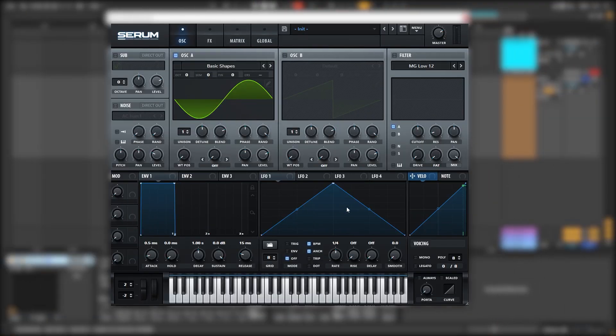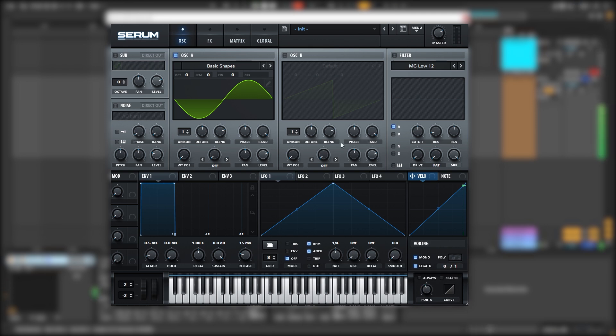So let's go back into Serum. Here in Serum, we're going to turn on the mono, legato, and bring the portamento time to around 120 milliseconds, so that effect happens.